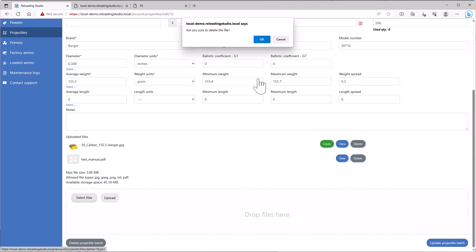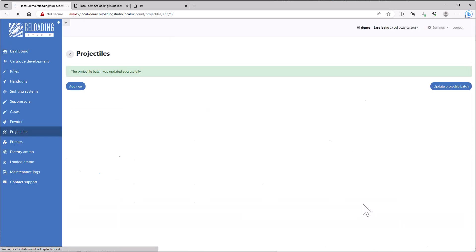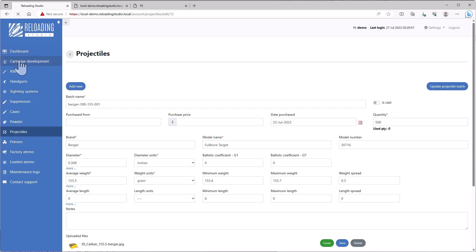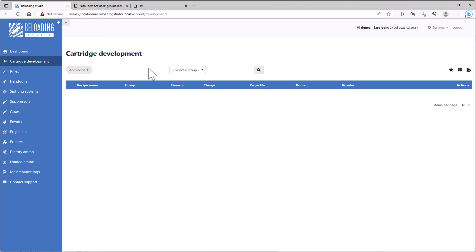This upload feature is present in pretty much every module in the application. So in all of the components, factory ammunition, and cartridge development. We'll talk about this. This is a reasonably complicated feature, so we'll talk about it in its own tutorial.